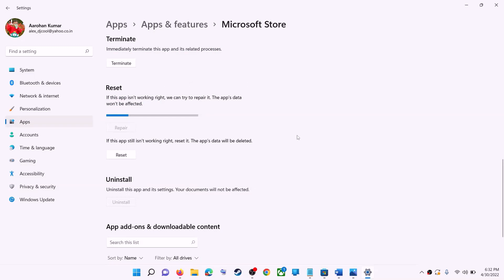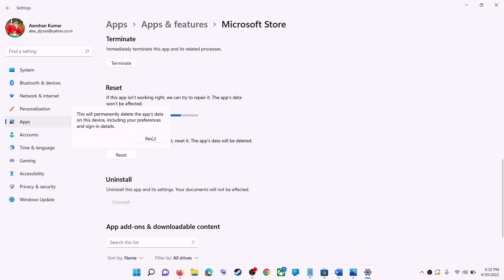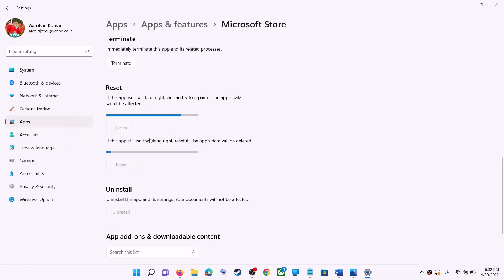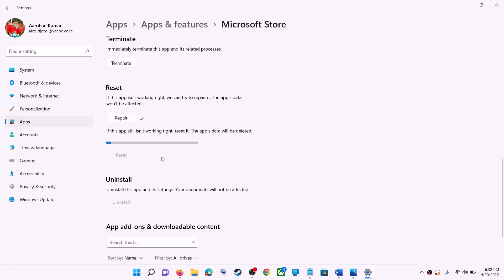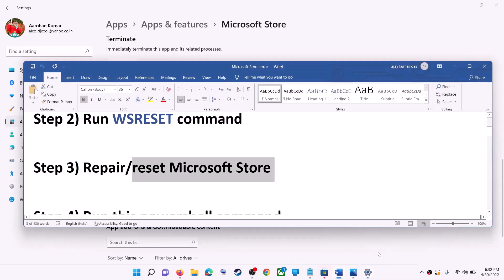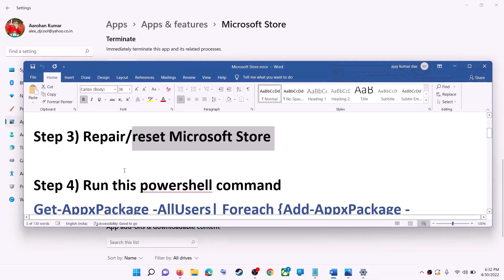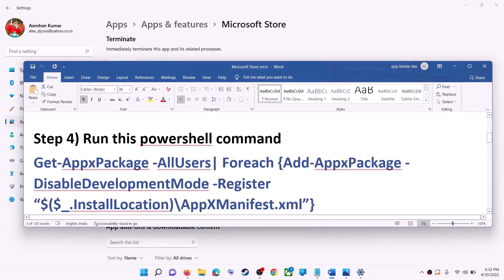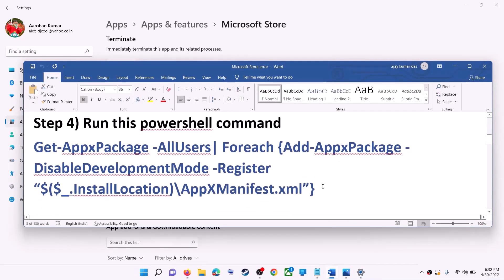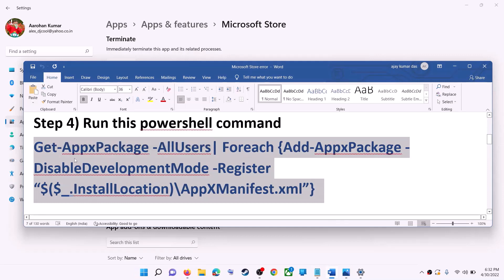If you're still receiving the error message, perform a Reset — click on Reset, then Reset again. After the reset, open Microsoft Store and try to install the game or application. If you're still receiving the error, run the command provided in the video description.